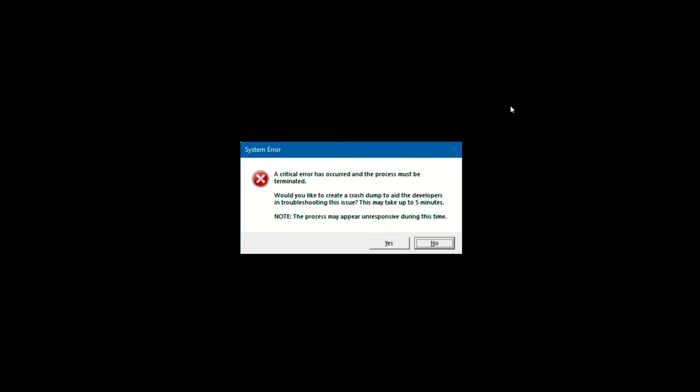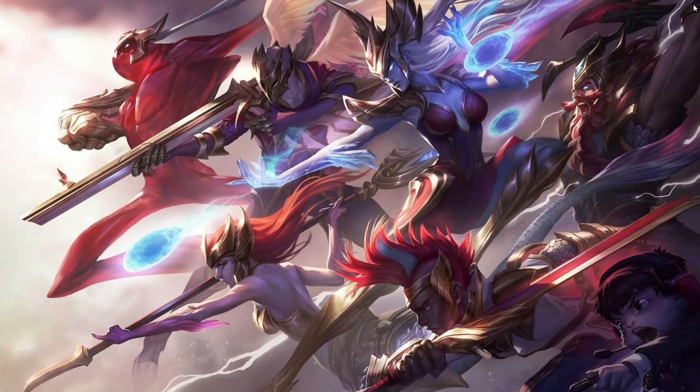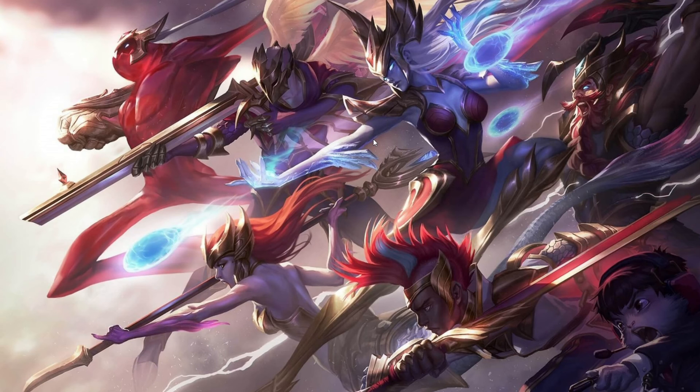Experiencing the frustrating 'A Critical Error Has Occurred' issue hindering your League of Legends experience? Hey there, welcome back to the channel. In today's video, I've got four simple and effective ways to fix this annoyance. Without further delays, let's dive in.